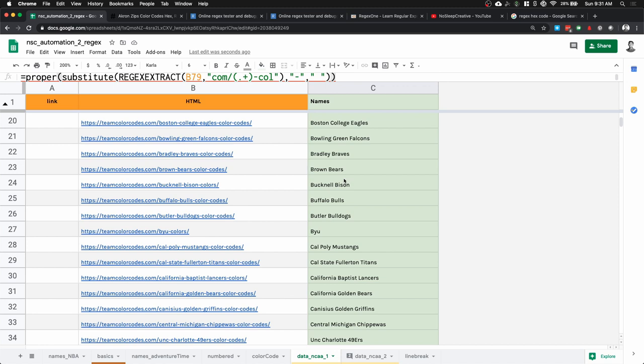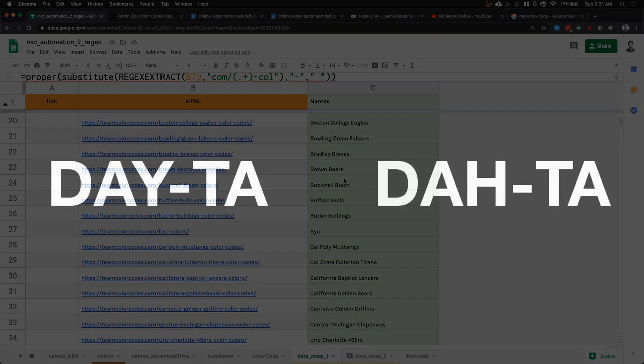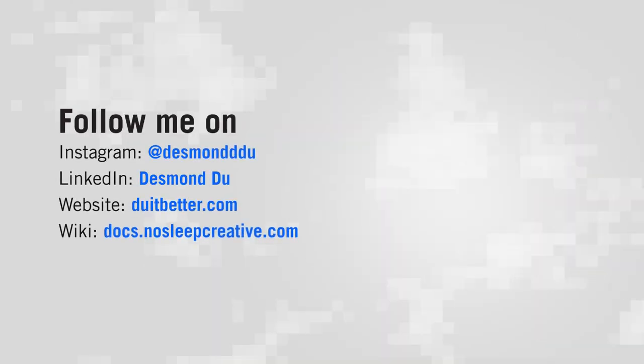That's it for this tutorial! Thank you for watching. If you like this video please subscribe and like for more, and you can follow me on Instagram at Desmond Du to see my latest work. I have a question for you: is it 'data' or 'data'? Comment below on what you think is right. I'll see you next time!